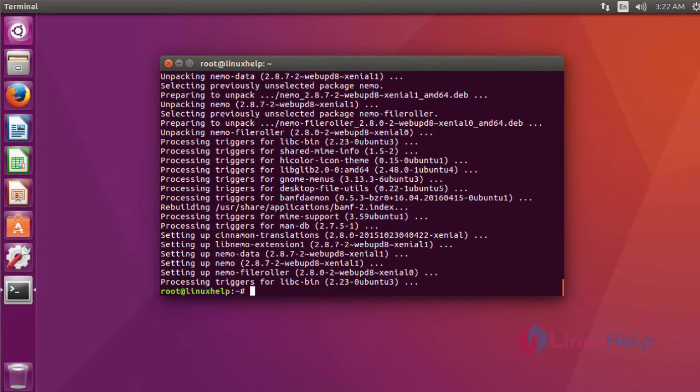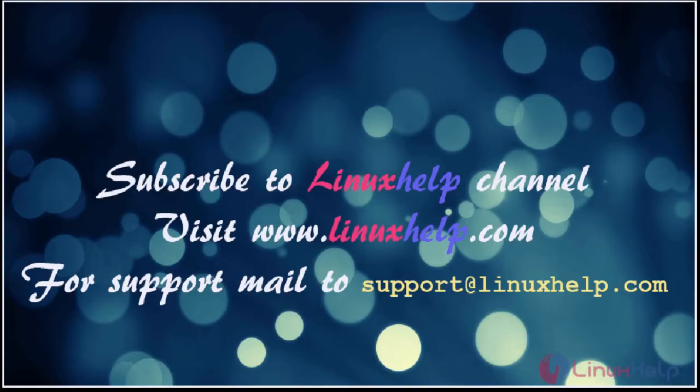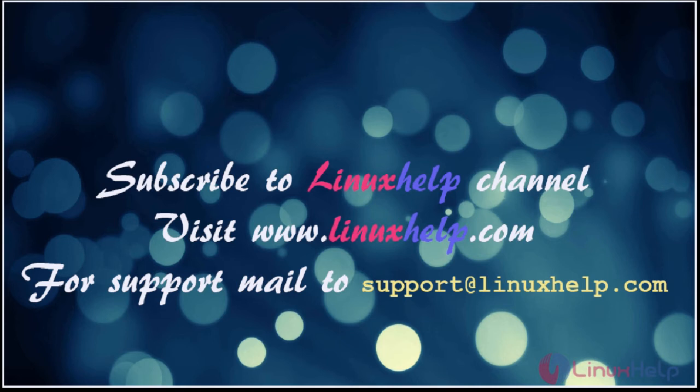This is about Nemo file manager. I hope this video will help your knowledge about how to install Nemo file manager on Ubuntu 16.04. Thanks for watching the video. Please subscribe to our YouTube channel Linux Help. For further tutorials, visit www.linuxhelp.com. Any queries, mail us to support@linuxhelp.com.